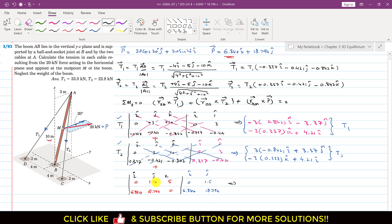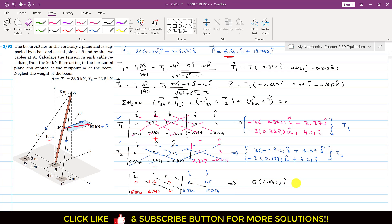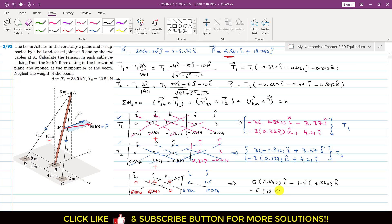Evaluating RBM × P: (1.5)(0) = 0, then (5)(6.840) J from the positive diagonal, and 0. Negative diagonal gives −(1.5)(6.840) K, then −(5)(18.794) I. The remaining entry is zero.